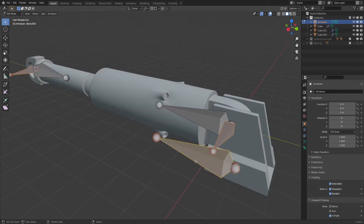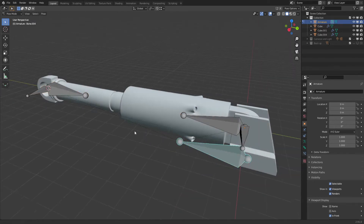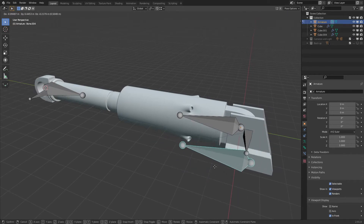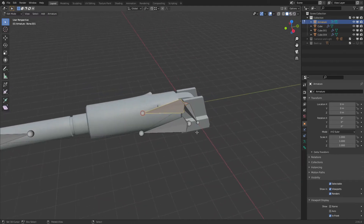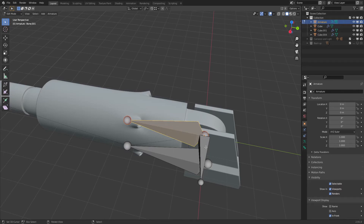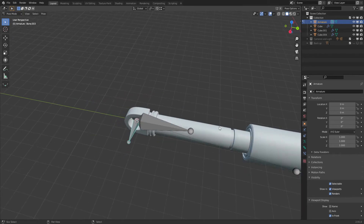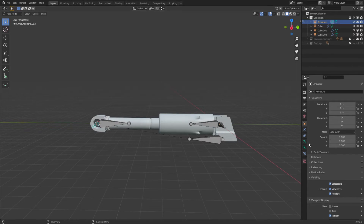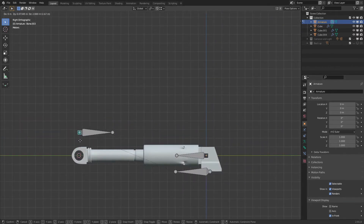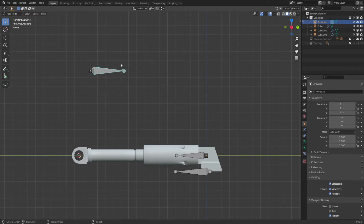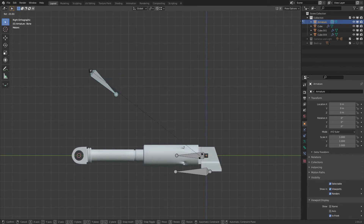Take the two pivot bones and make the main bone keep offset — hit Ctrl+P and 'Keep Offset.' Now if I hit Ctrl+Tab to go to Pose mode, moving this main bone moves everything with it. The second part is to make the base bone offset by the pivot bone, so when I move this one it can move the other too — same with this one, offset by the pivot.